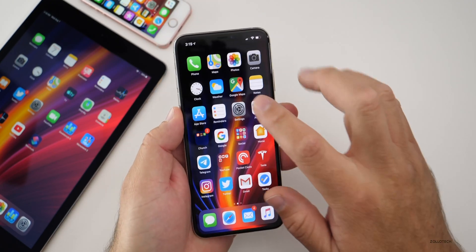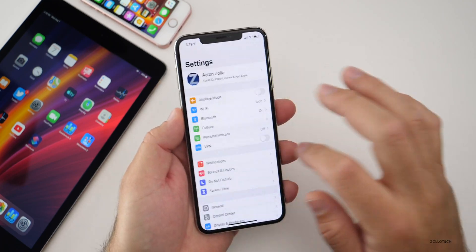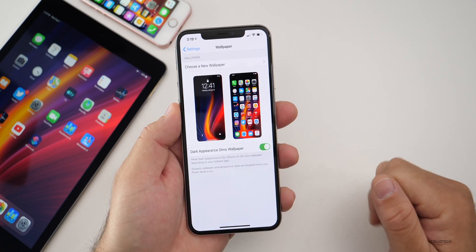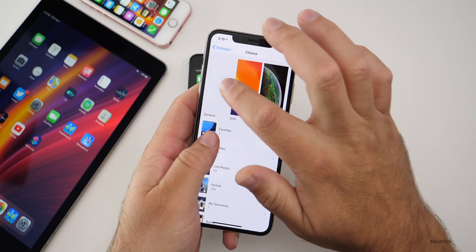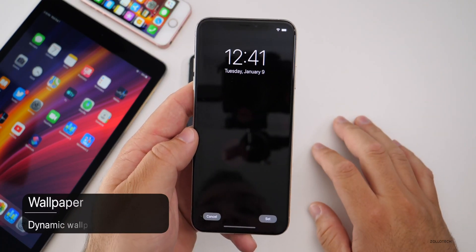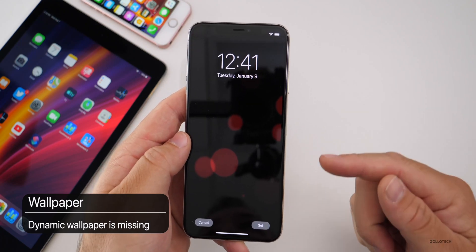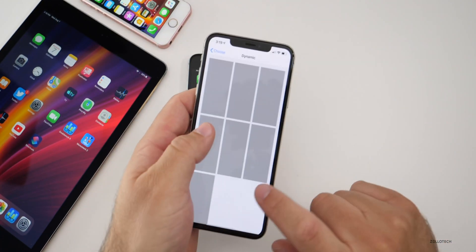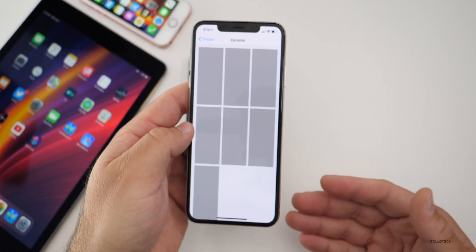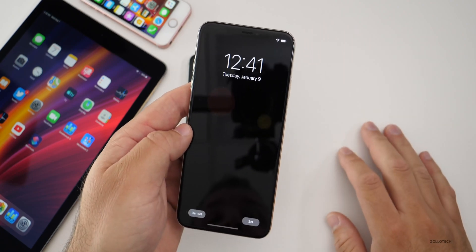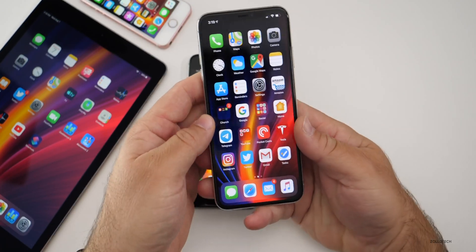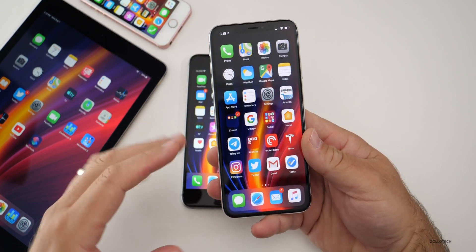There's also a bug worth noting. If you go into Settings, then Wallpaper, and choose a new wallpaper, under Dynamic Wallpapers they're all missing. However, if you set them they show back up, so you can still set a dynamic wallpaper — they're just missing from the selection screen for some reason. It's obviously a bug, though maybe it means new ones are coming. That'll likely be fixed in the final version.